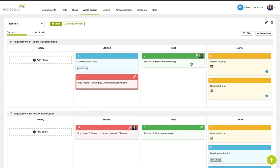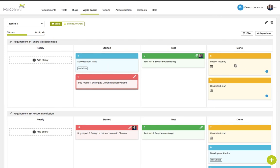For instance green can indicate test related tasks while red can indicate bug related tasks. Blue can indicate development related tasks and yellow can indicate general tasks.